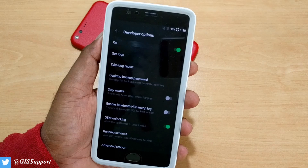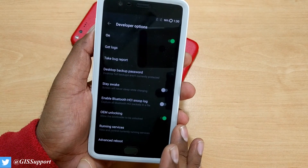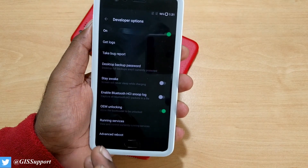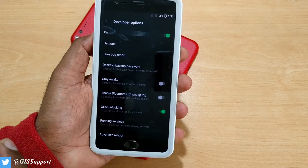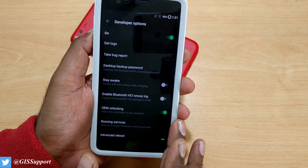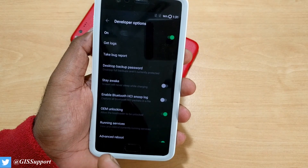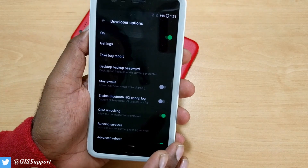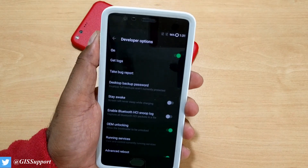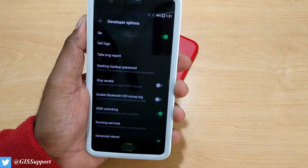The benefit of OEM unlock is that you get extra power — for example, if you're installing a custom ROM, it becomes much easier. Since you're already rooting, why not try some custom ROMs? Also, OEM unlocking requires your device to reset once, erasing all data. So if you haven't done it yet, you'll lose your data later. For a fresh phone, do it as early as possible.